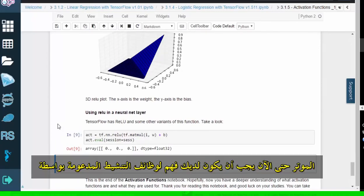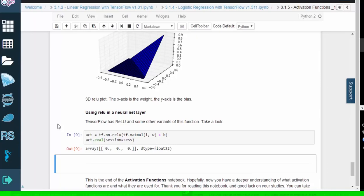So by now, you should have an understanding of the activation functions supported by TensorFlow. Thank you for watching this video. To practice and learn more, go to the lab and run the code for yourself.